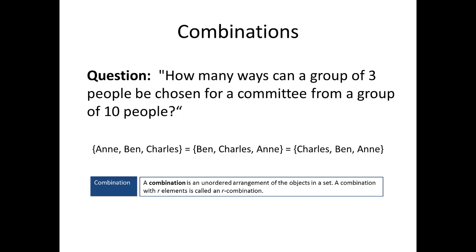The exact definition is here on the screen. A combination is an unordered arrangement of the objects in a set. And a combination with R elements is called an R combination, just like a permutation of R elements was called an R permutation.